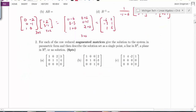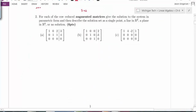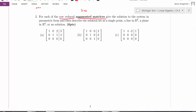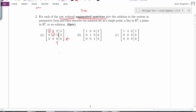Question 2 gives row-reduced augmented matrices and asks us to identify solutions. Since they're already row-reduced, we skip that legwork. We need to give solutions in parametric vector form and describe the solution set as a single point, line in R3, plane in R3, or no solution. For the first one, the last row is all zeros so there are solutions. There are two pivot positions and one column without a pivot, so there's one free variable — infinitely many solutions.